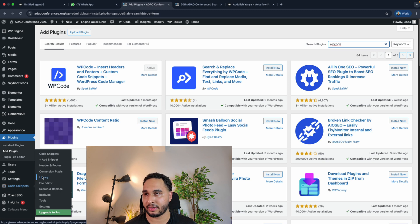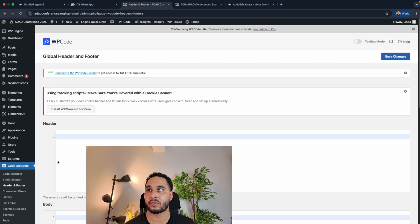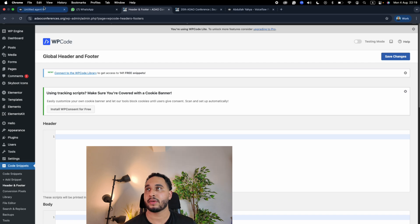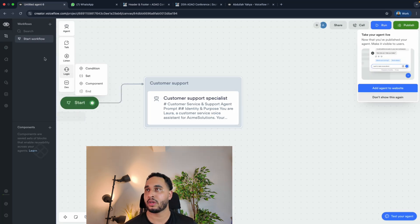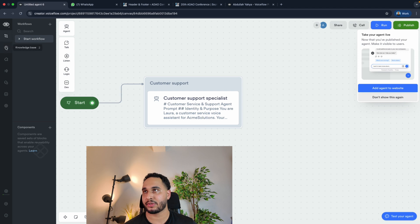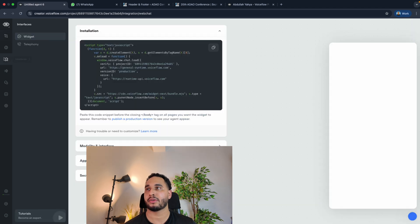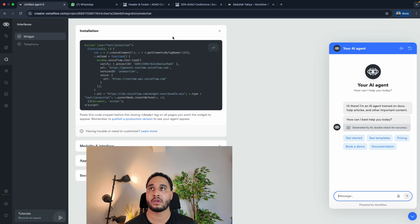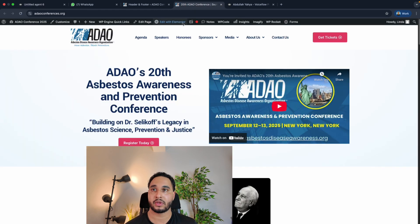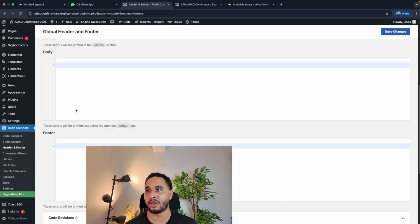In the meantime our chatbot is published. In Voiceflow on the left side you will see the menu: the workflow, knowledge base, and the interfaces. Click on interfaces and then copy the code snippet. Once you have copied that, you have to go to WordPress again.